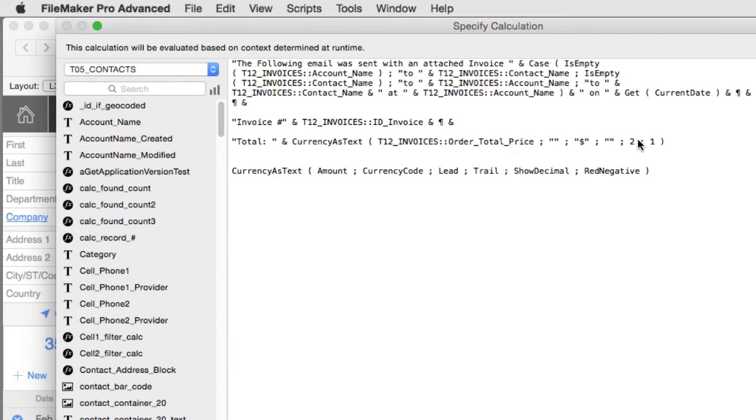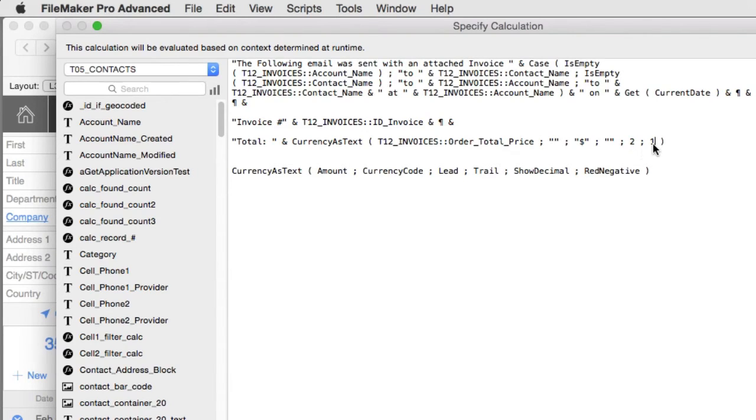And then we could say the number of decimals we'll show. You could always have it just chop them off but in our case we wanted to show the decimals. And then if you have a negative number sometimes in accounting you'll see negative numbers represented with a red color to the font.